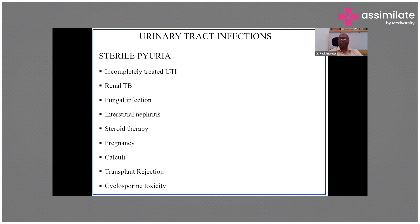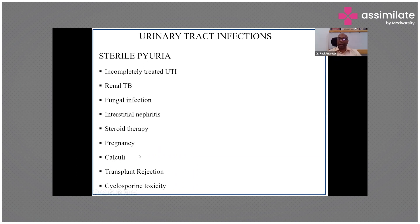Renal tuberculosis will have persistent pyuria but no bacterial growth on culture — patients with persistent pyuria, weight loss, B-symptoms, or TB exposure must have genitourinary tuberculosis ruled out. Fungal infections can also present with sterile pyuria. Other causes include acute interstitial nephritis from drug allergy, corticosteroids, pregnancy, renal calculi without infection, kidney transplant recipients, and patients on cyclosporine.